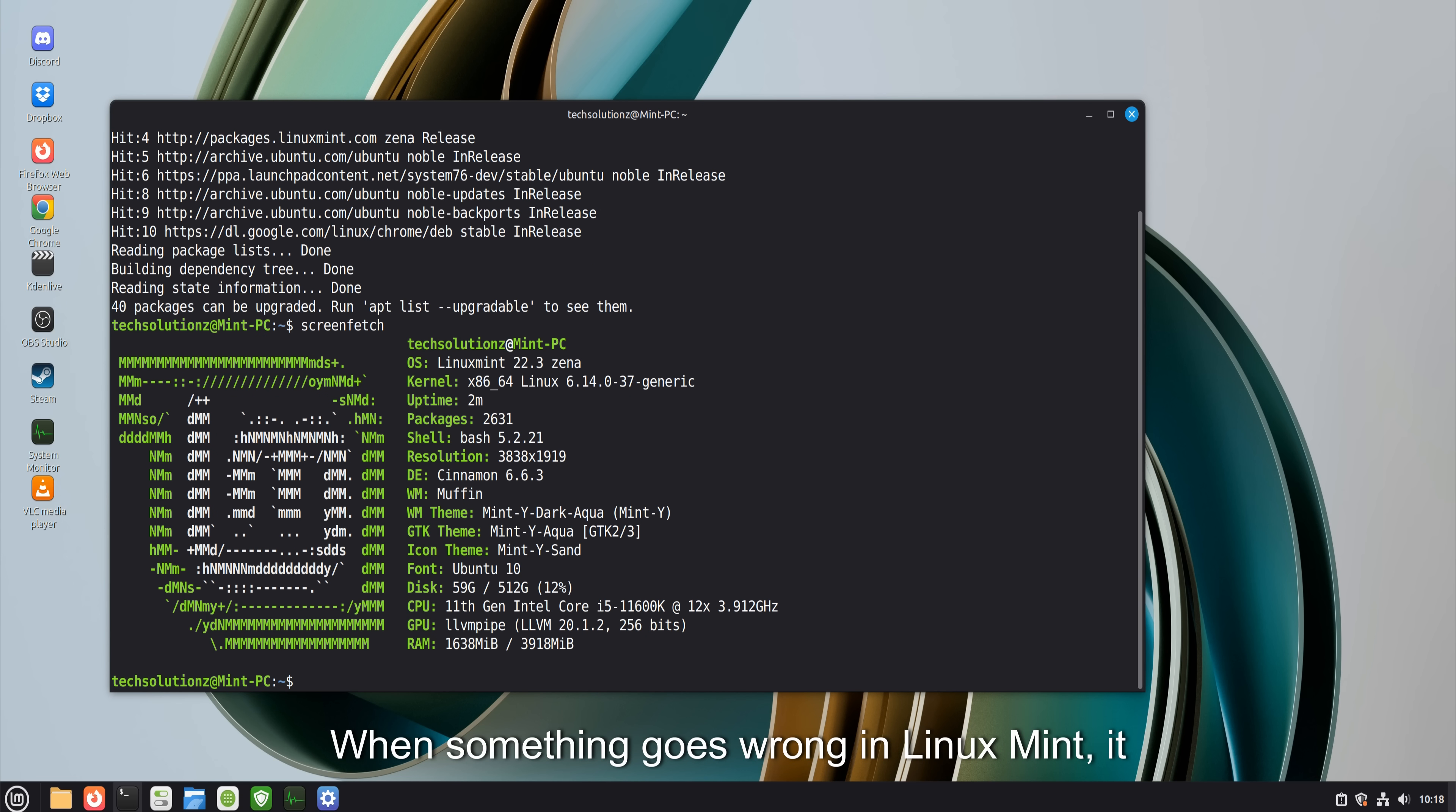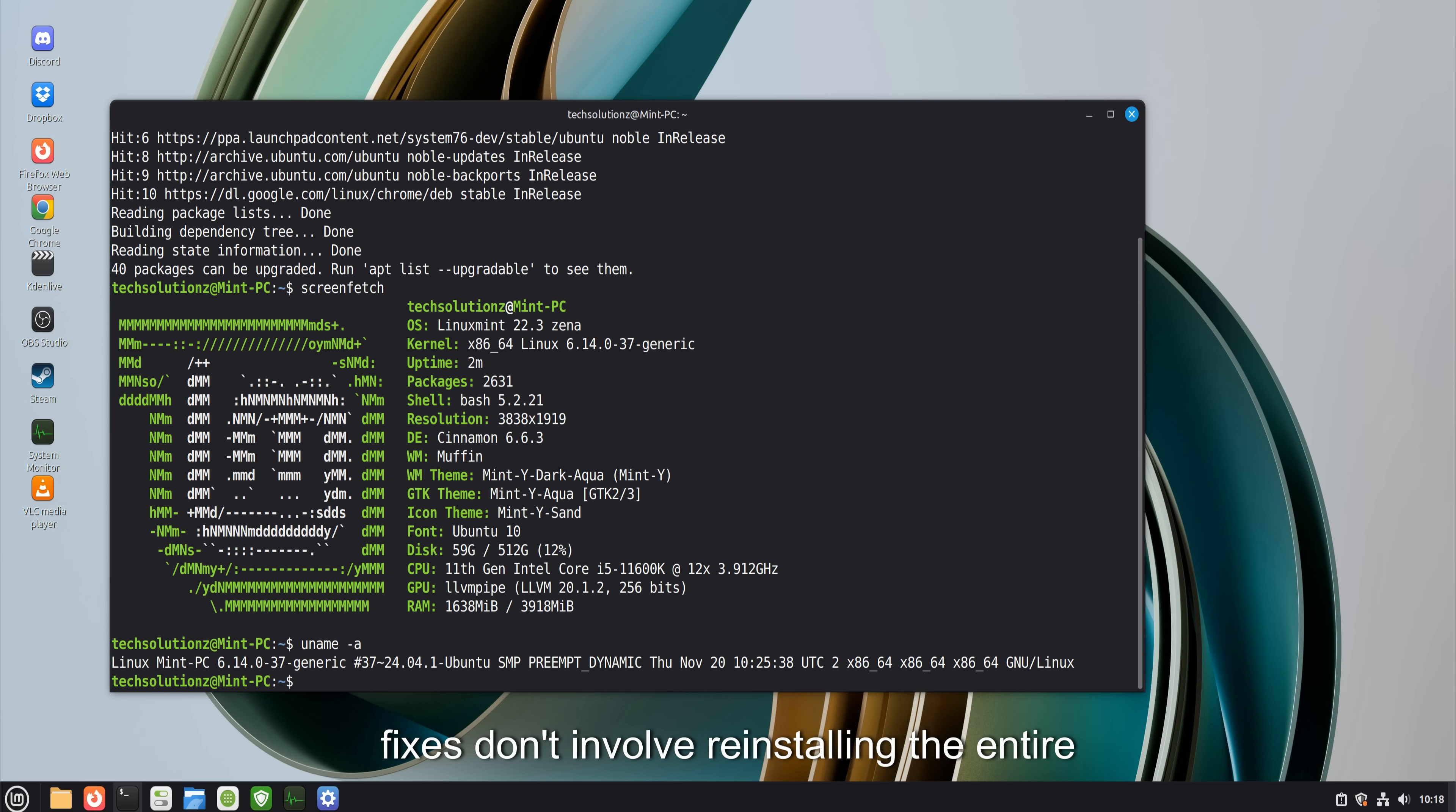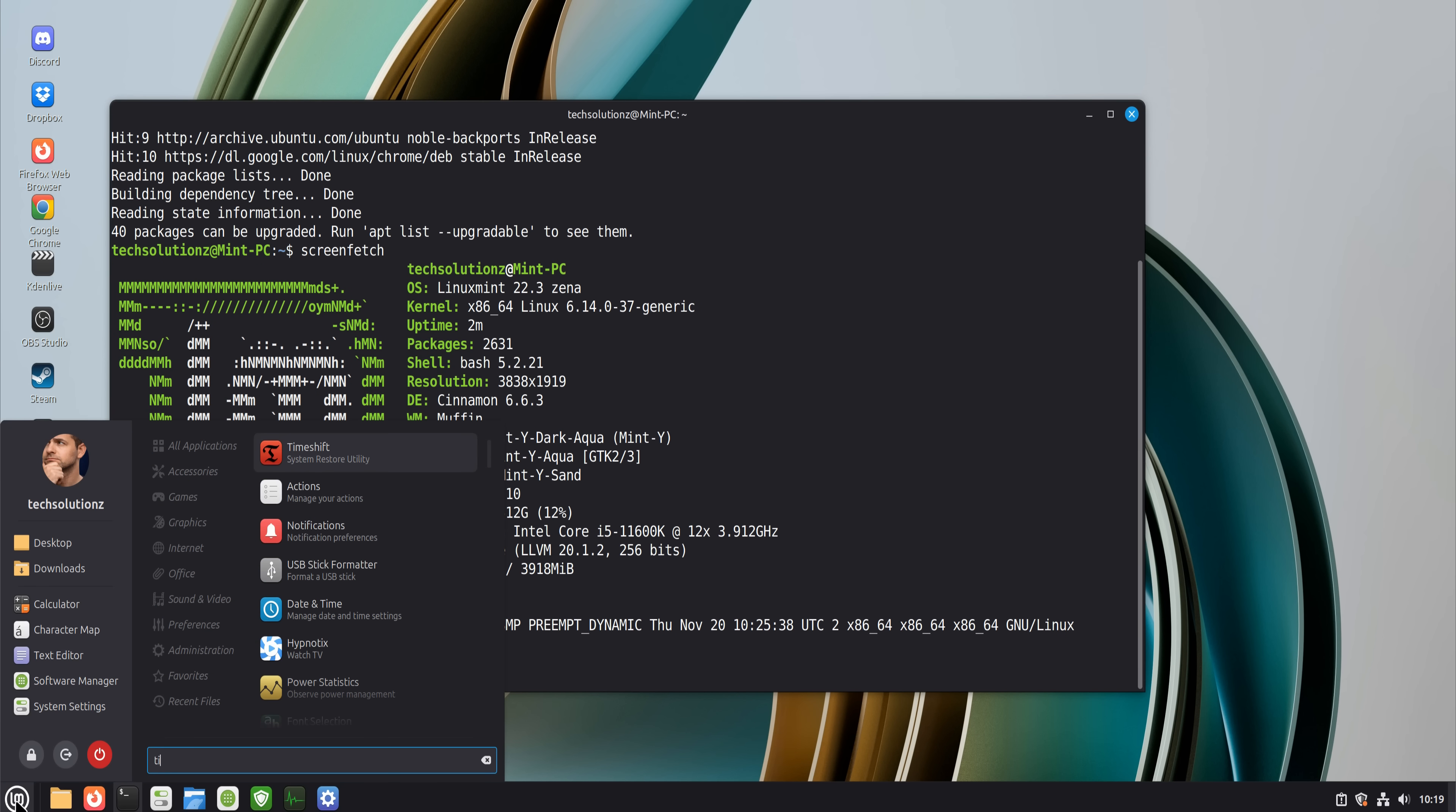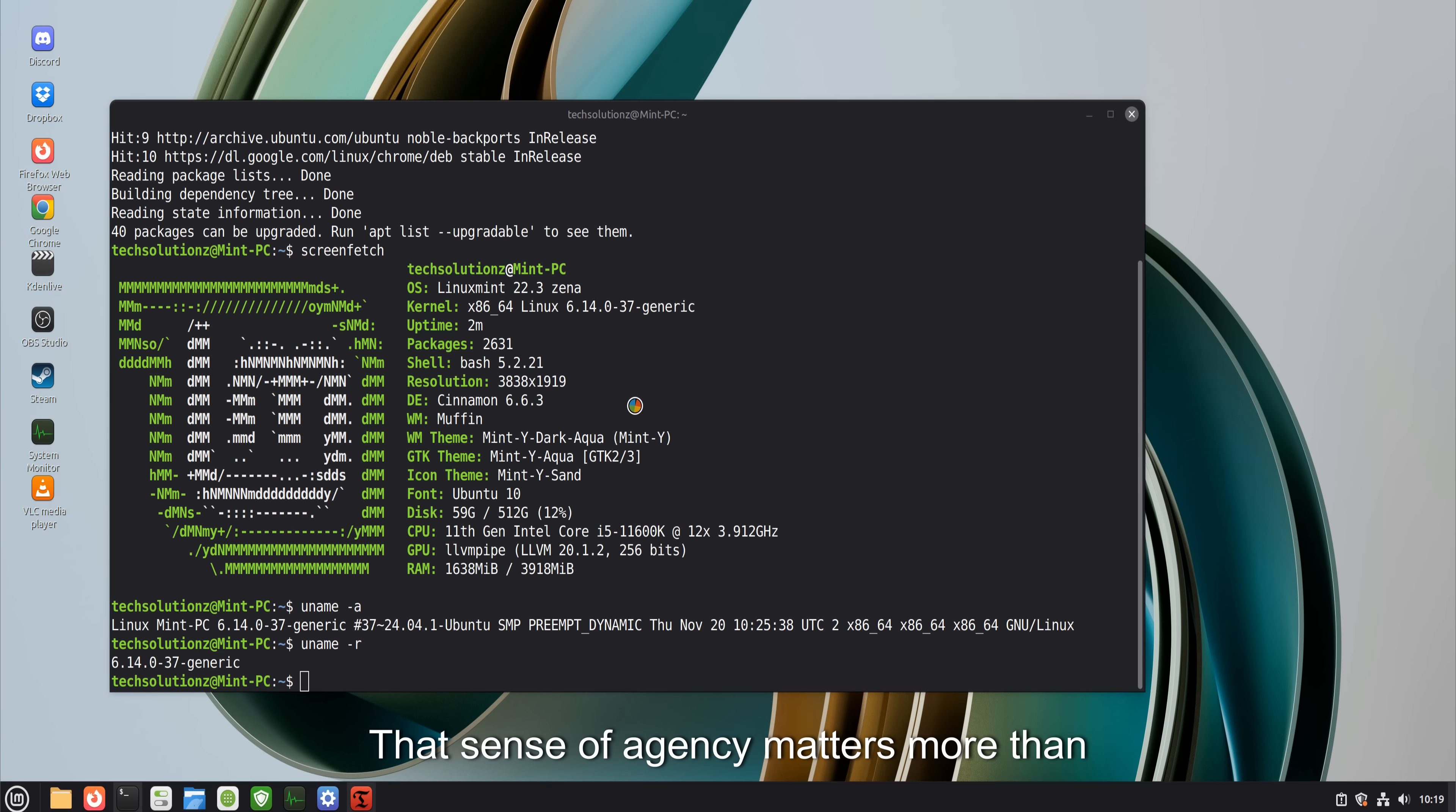When something goes wrong in Linux Mint, it feels solvable. Error messages are readable. Communities are helpful. Fixes don't involve reinstalling the entire system or waiting for the next major update. Problems feel technical, not bureaucratic. That sense of agency matters more than features.